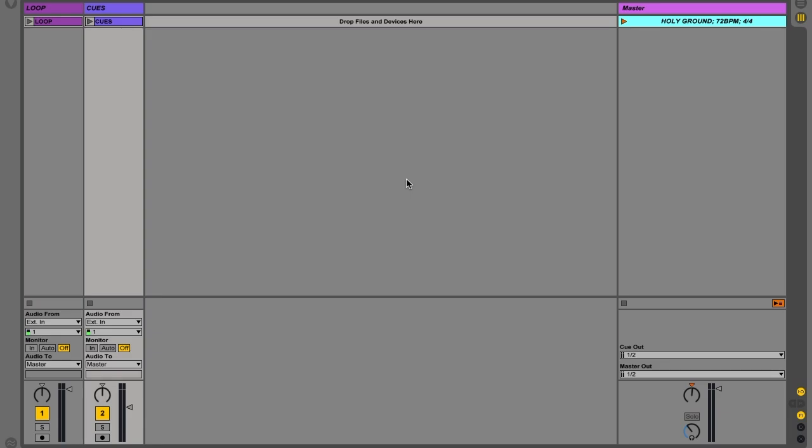So we've all been in rehearsal before and started playing a song and thought to ourselves, man, that intro feels way longer than I thought it would feel, or man, three choruses on the end sounds like way too many choruses, or wow, two bridges, I wish we were doing four bridges. But we have a loop or we have a backing track and we're kind of locked into an arrangement and we can't change it at rehearsal.